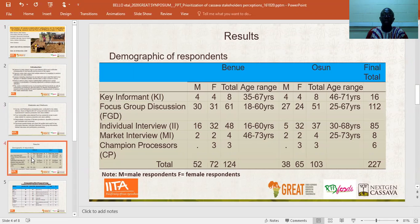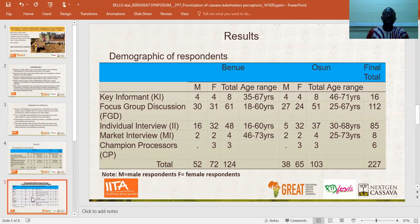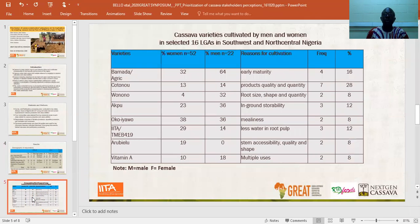This table shows the number of respondents in the two states. In both states, the number of women were more than that of men, showing that women are highly involved in cultivation as well as processing of cassava into products like garri. We had 424 respondents in Benue State and 130 respondents in Osun State.